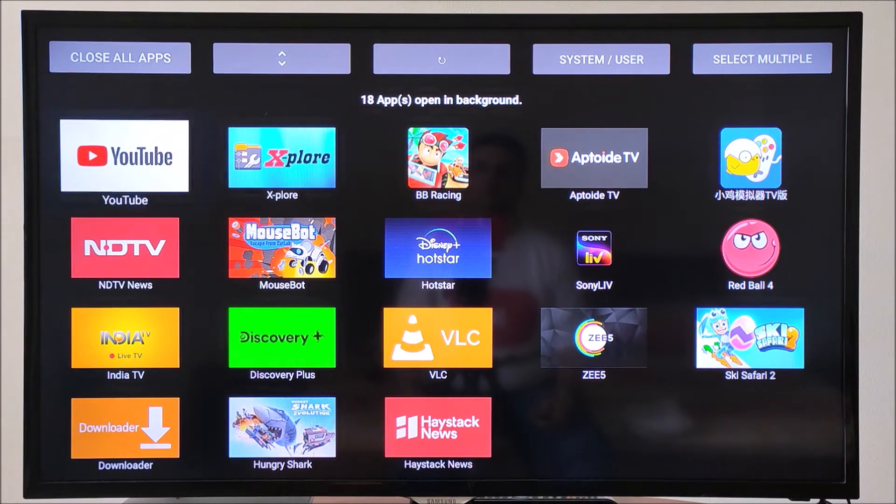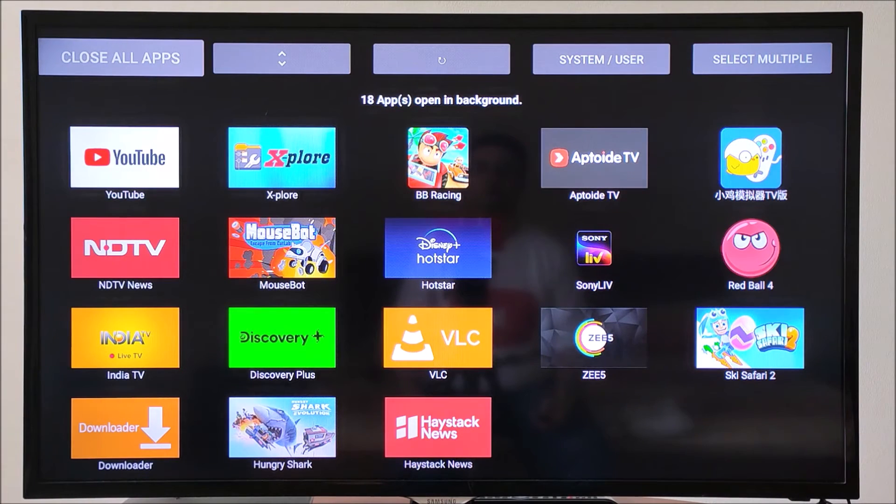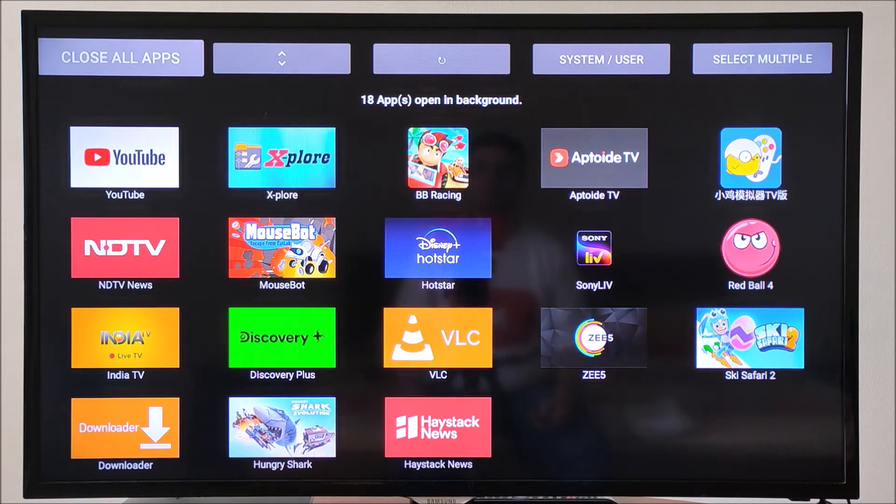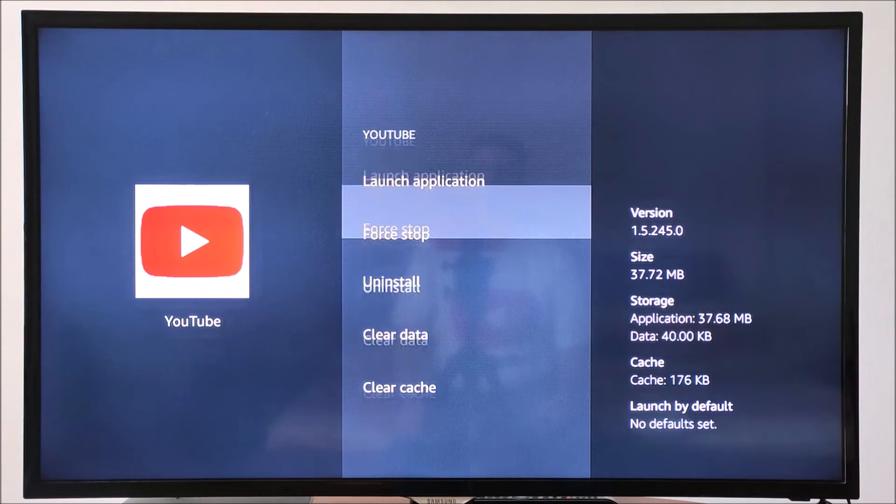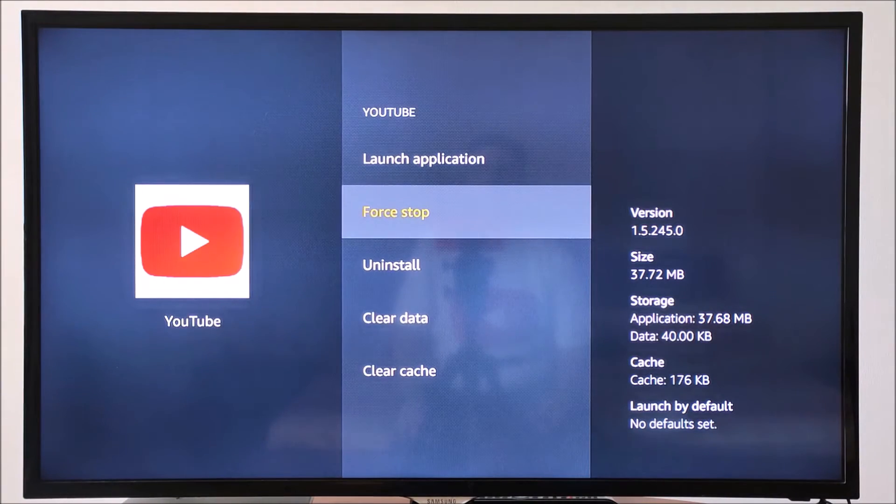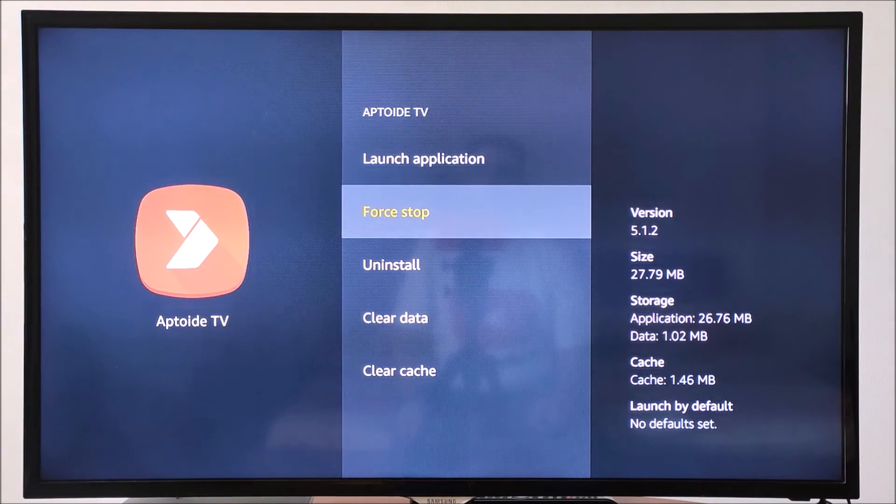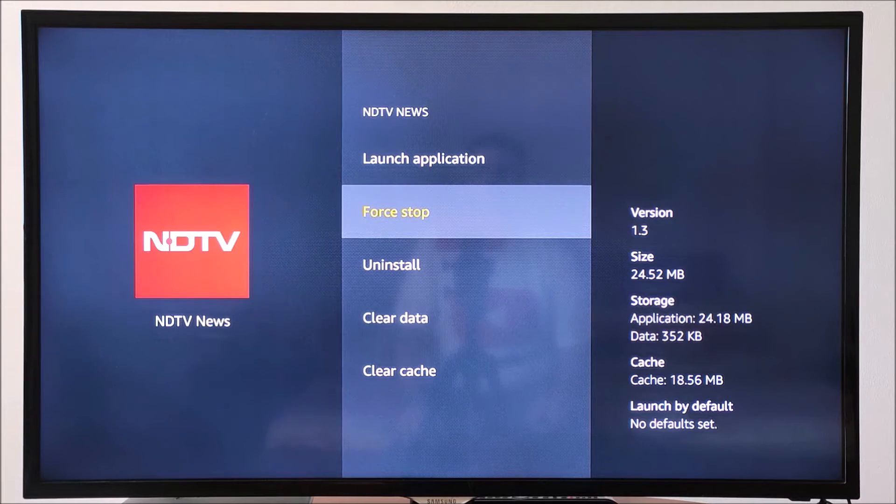On the top left hand side, click Close All Apps. Now, force close each app that is presented to you and press back.